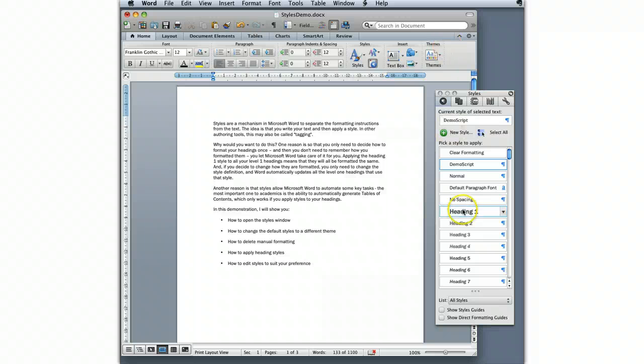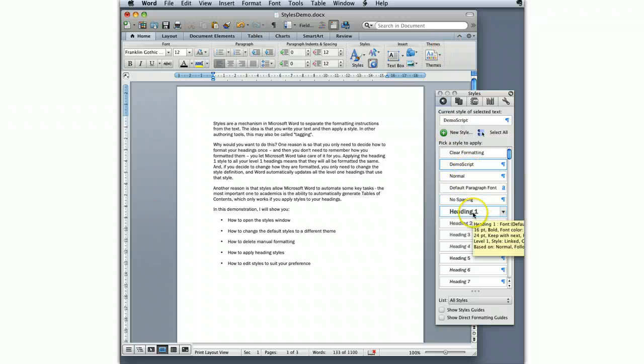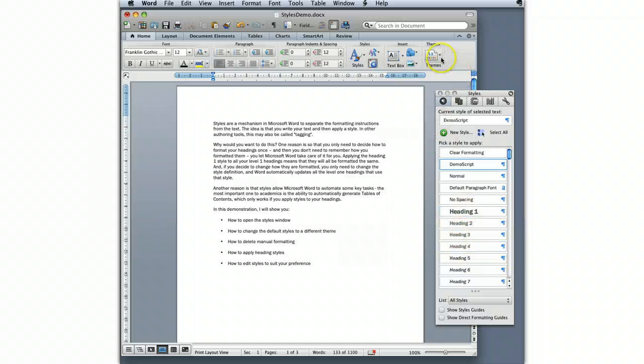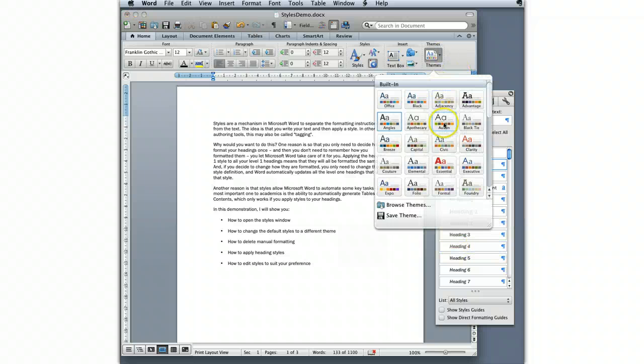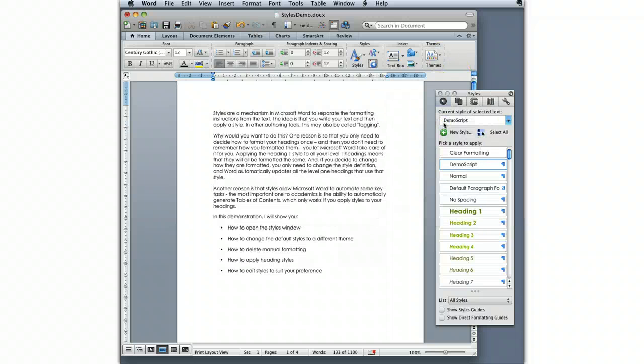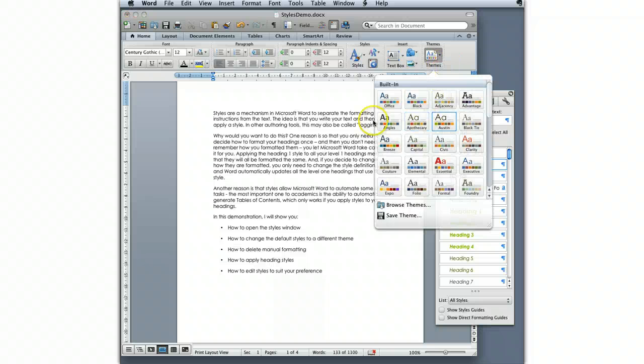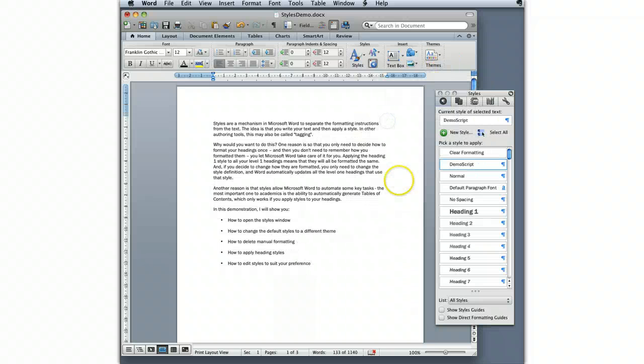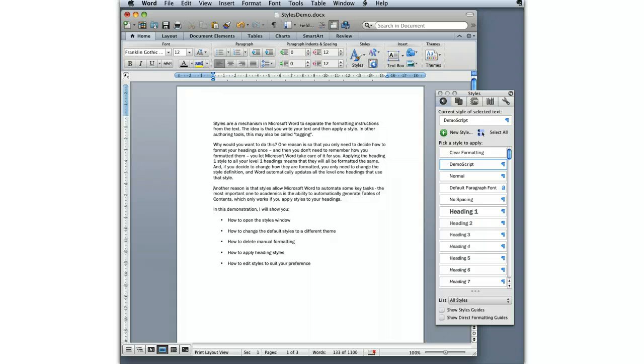When I changed that theme, you'll note that I went from a serif font to a sans-serif font, and I also changed into grayscale headings. There's a bunch of different themes available in here, so you can just choose the one that you like. That gives you the one closest to the look that you're looking for in your final document.